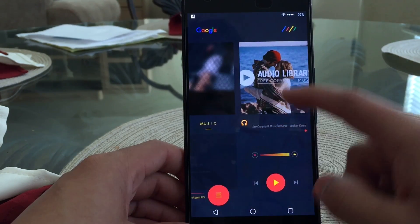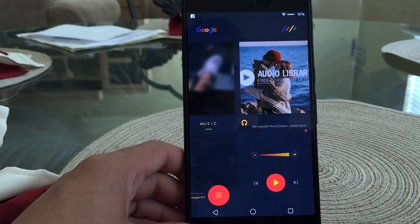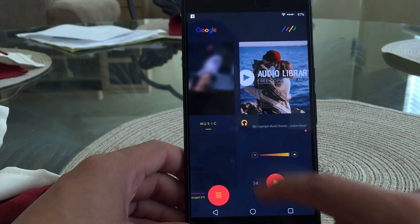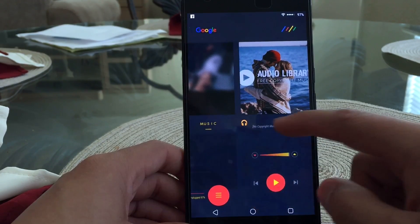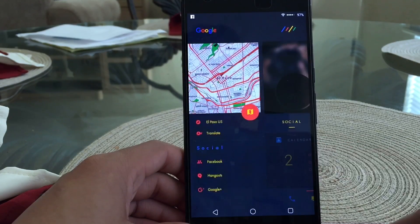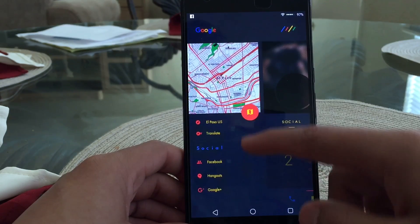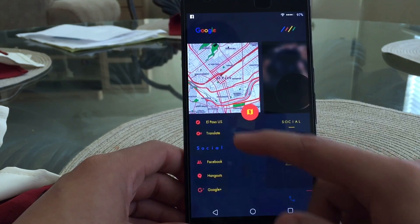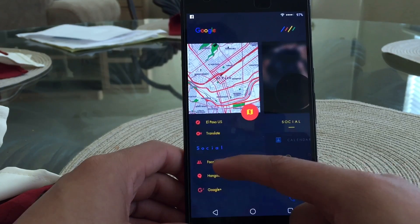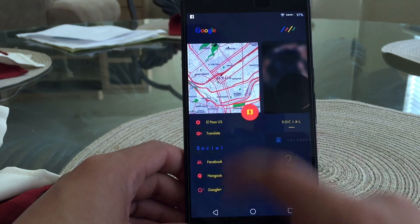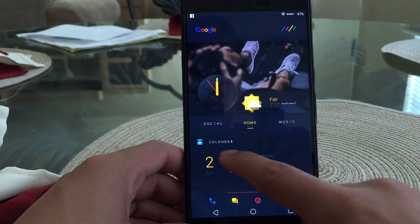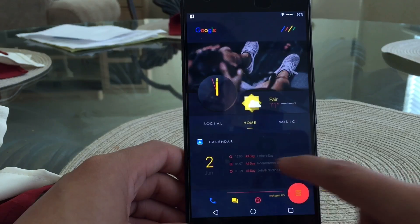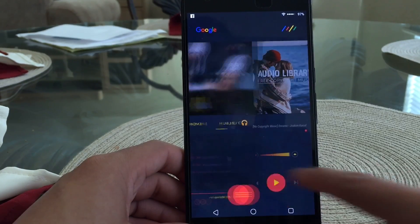Just like the last theme, there's a dedicated music player — album artwork on top, music controls on the bottom, and the volume slider in the center. Scrolling to the other side, this is the part I think makes the theme look a bit ugly: there's a big map in the center. Under that you have your location — in my case El Paso — then translate, and your social apps. You can launch Google Maps from here which is pretty convenient, but that map is my main issue with this theme.